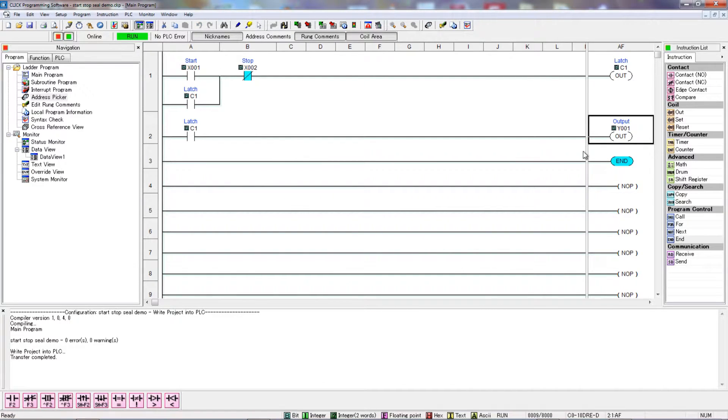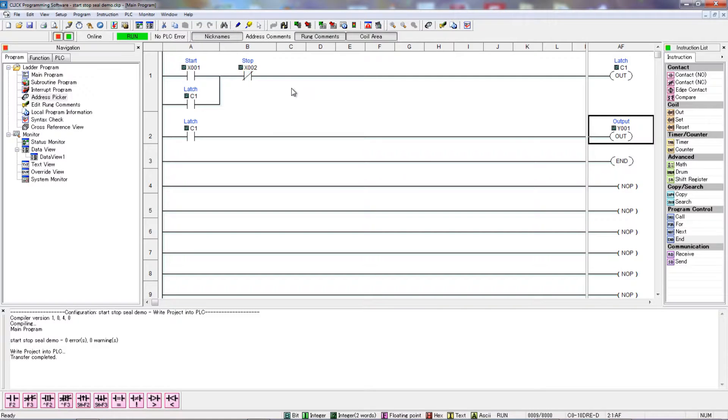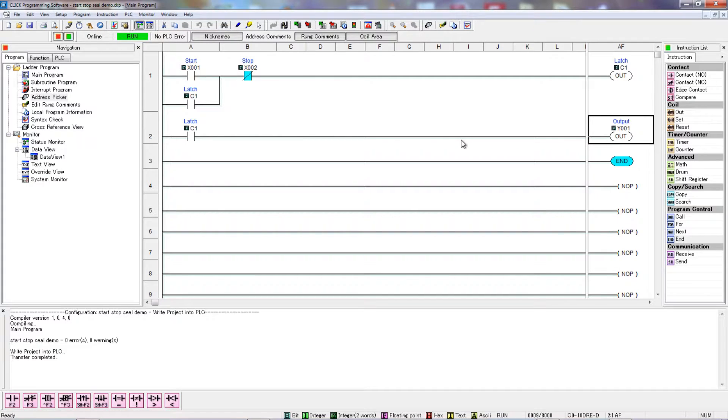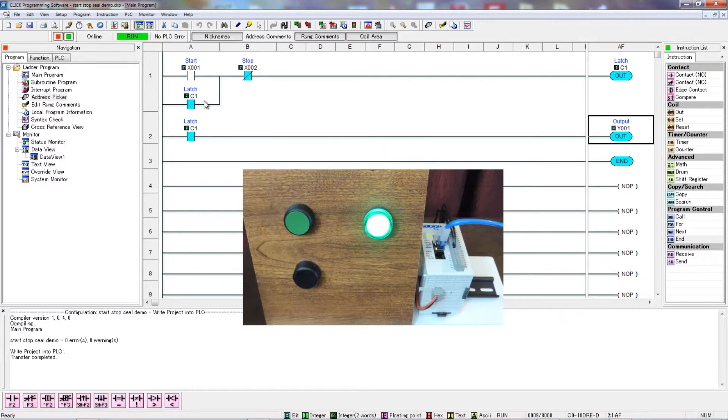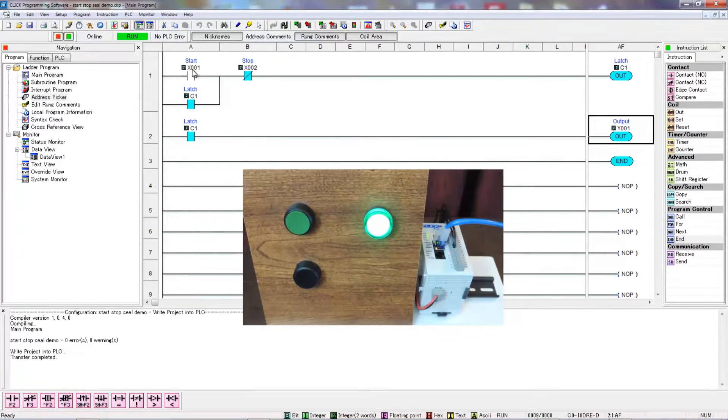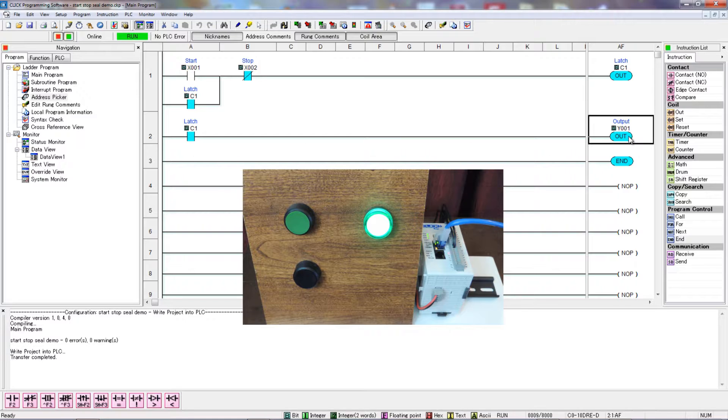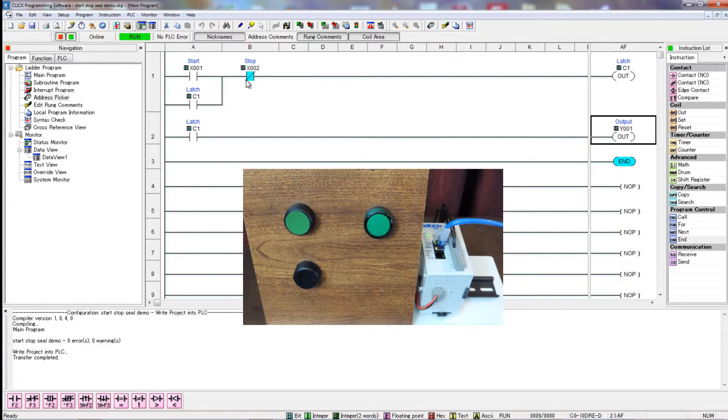All right, so here we see the blue lights showing again. If you're not seeing this kind of thing and you're trying it on your own, you can go into Monitor, Status Monitor. And since I selected it, it turned off the Status Monitor. I'll go back, Status Monitor. It's also Control-Shift-S. So, I'll hit the Start button again. And there, a momentary press caused our internal contact, C1, to latch on. And then we're also using C1 here to continue through to turn on this output. I'll press the Stop button again. And we can see that the Stop button caused that to drop out.